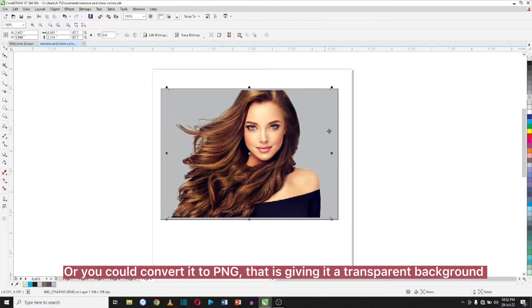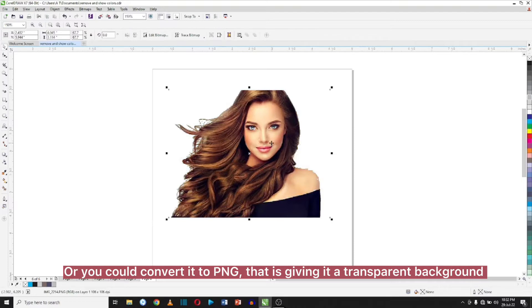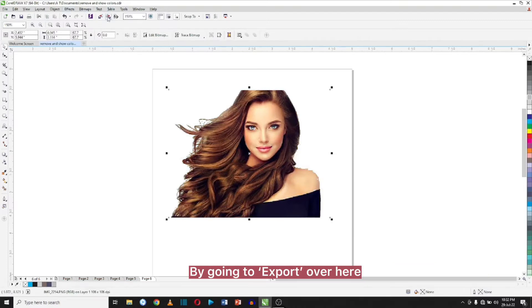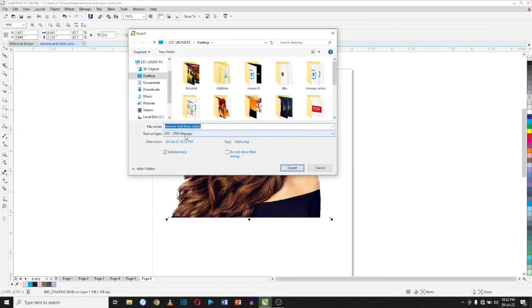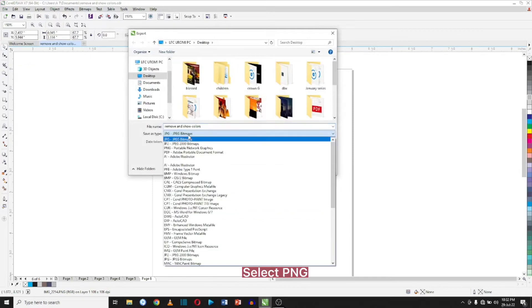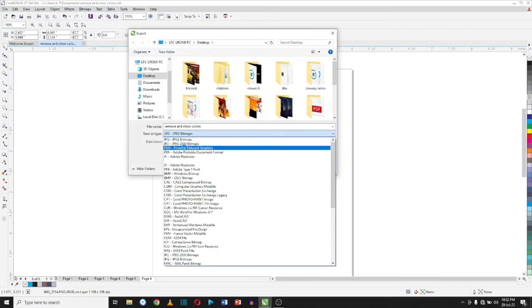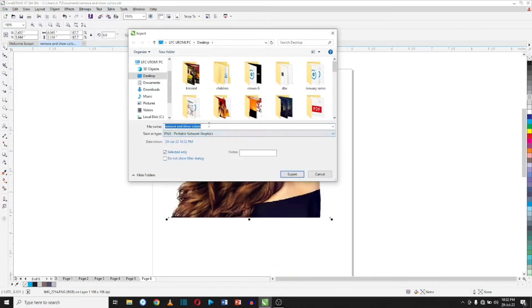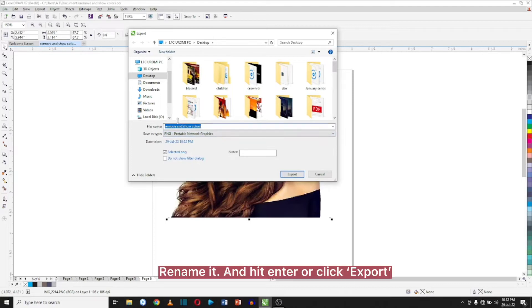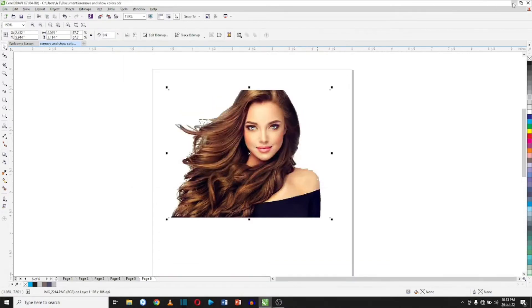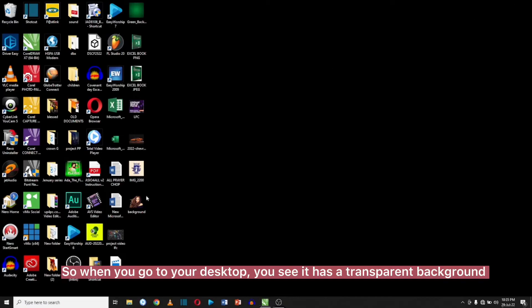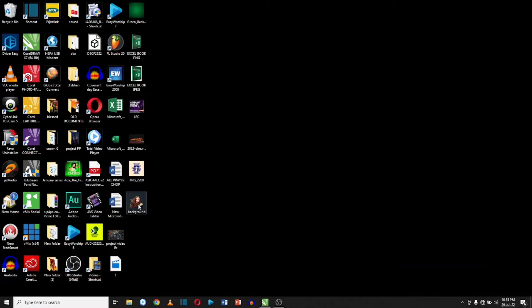Or you could convert it to PNG, that is giving it a transparent background, by going to export over here. Select PNG, rename it, and hit enter or click export.